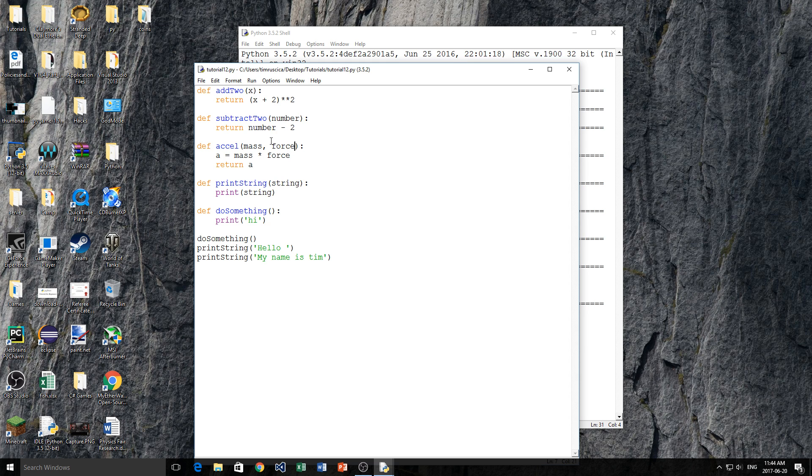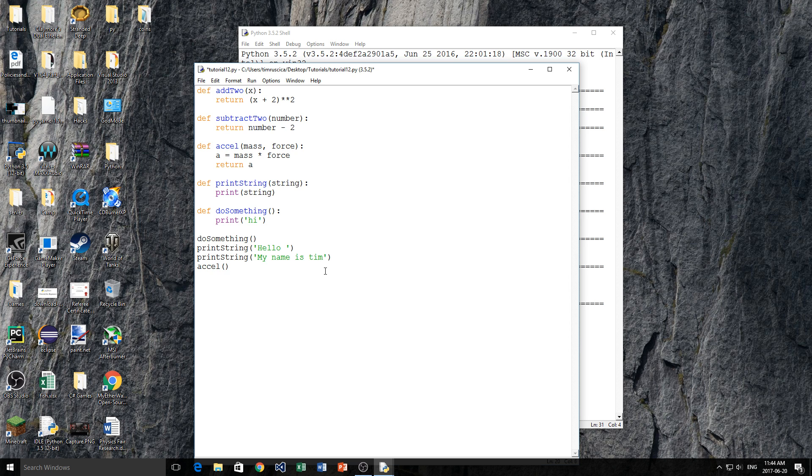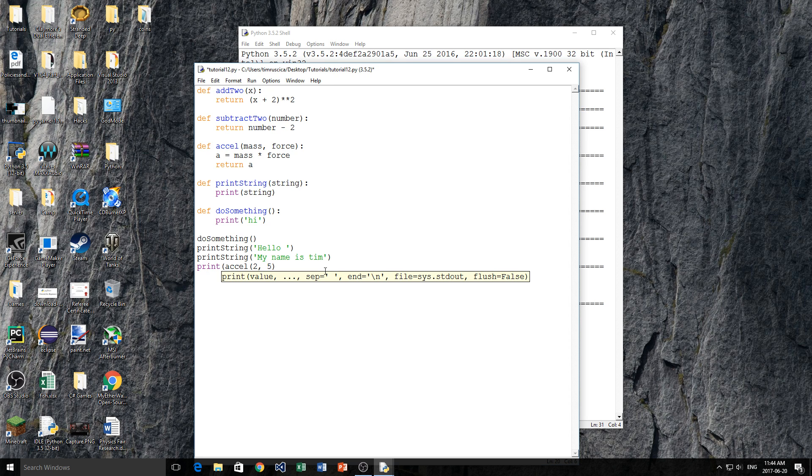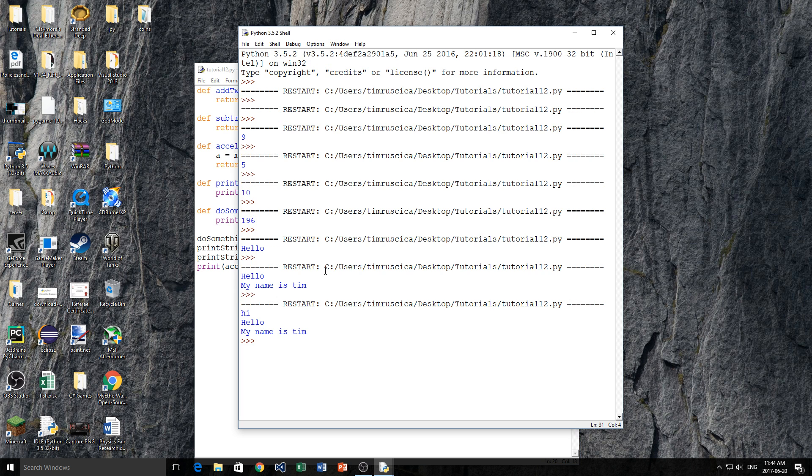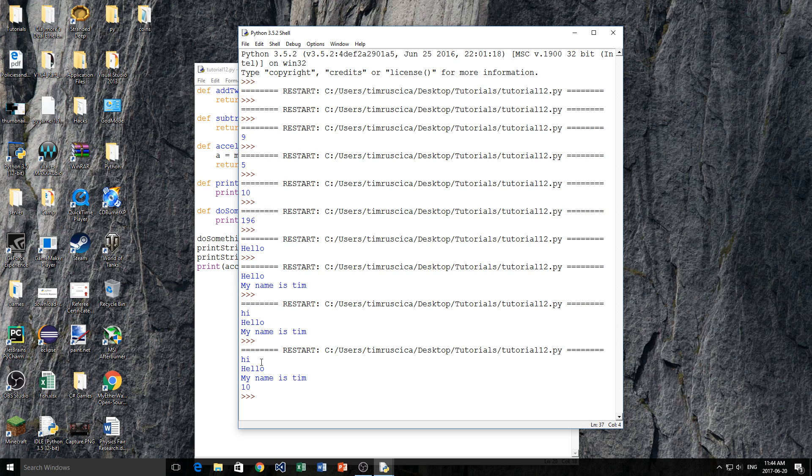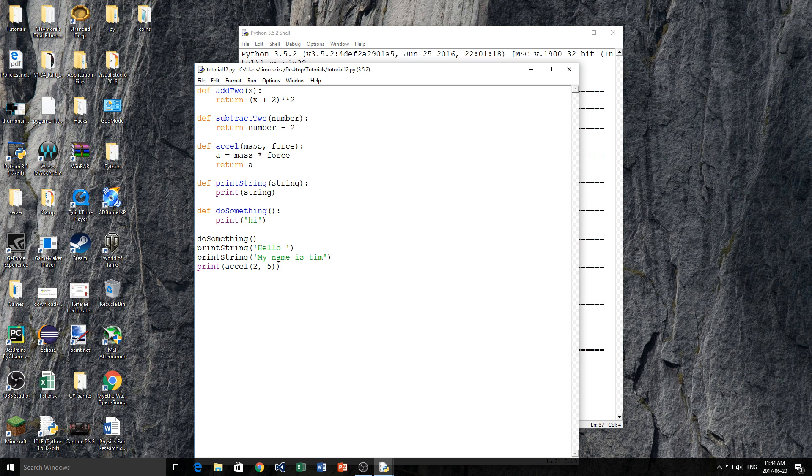If for example in this acceleration function you have multiple parameters, that means that when you call the function, so I'll do an example here, then you're going to have to put two numbers in, or two strings. So I do 2 comma 5, like that. And we'll print this to the screen, because we don't print it in that function, so we can see what we're getting. So yeah, we get hi, hello, my name is Tim, and then 10. So acceleration, 2, 5, okay?